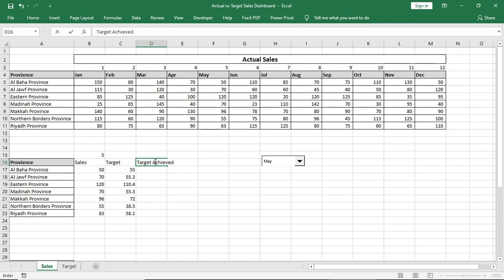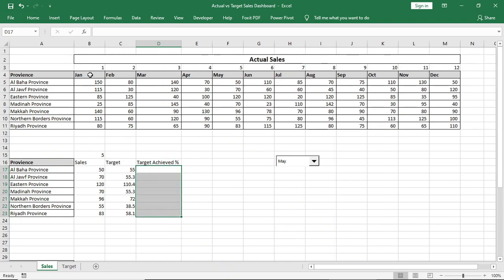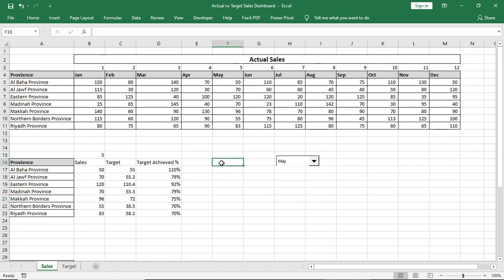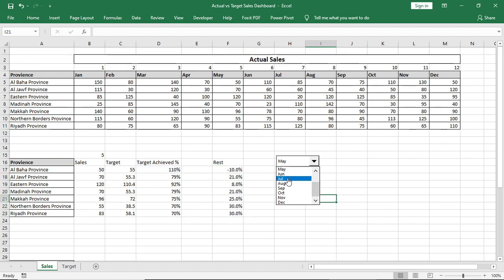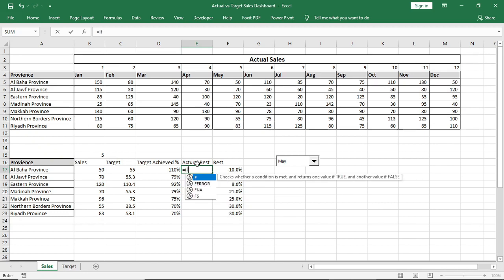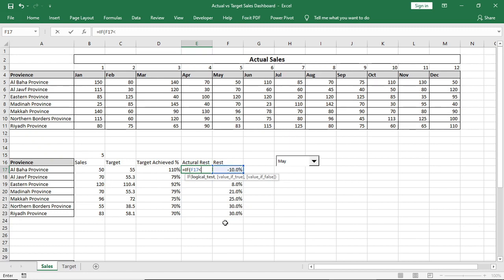So now we'll add another column: how much target have we met. Select this, divide this cell, format as percent. Then rest percent will be 100% minus this achieved percent. But here are some minus data, so we will use IF formula here. If this cell is less than 0%, then give 0%. If false, then this cell. Done.